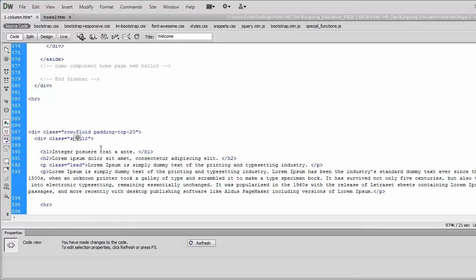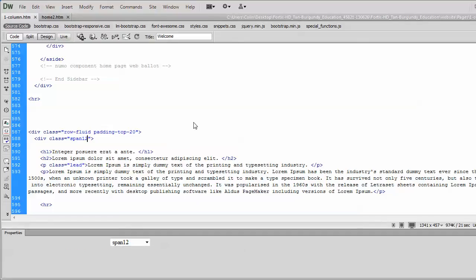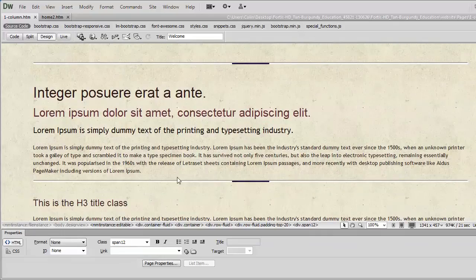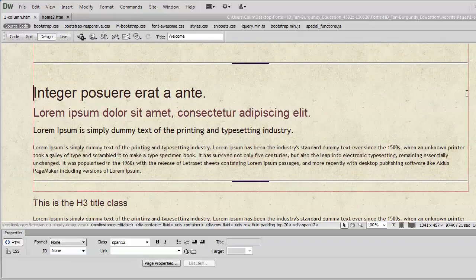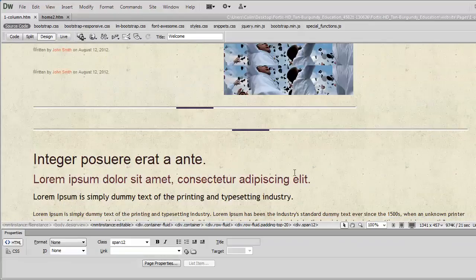Let's just save that and go back to our design view and see what happens. Now, the entire paragraph has moved over to take up the entire width of the page.